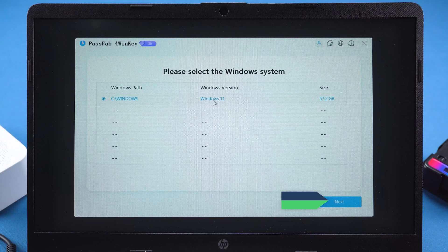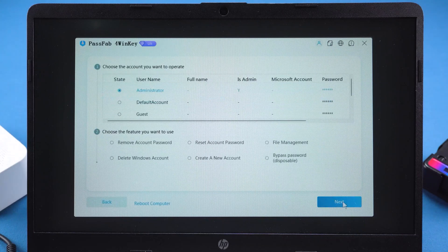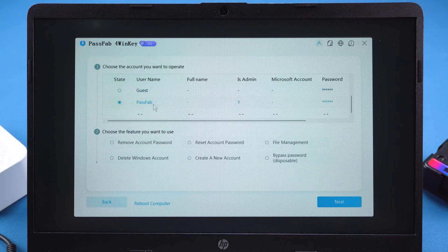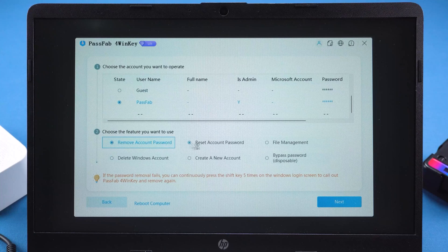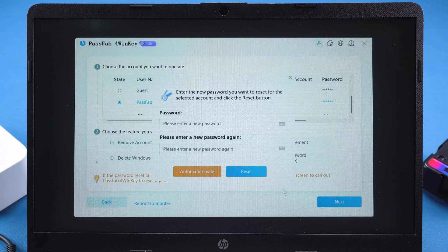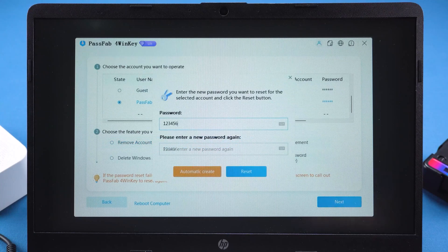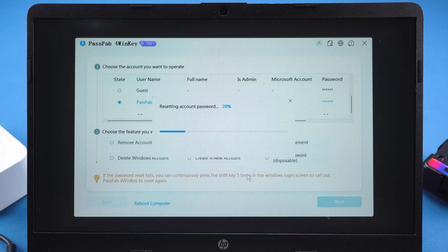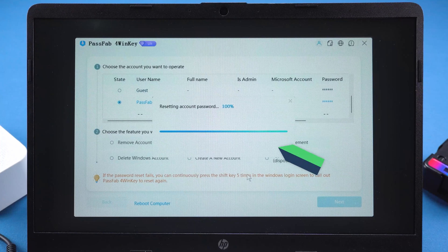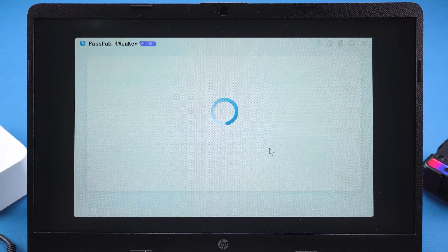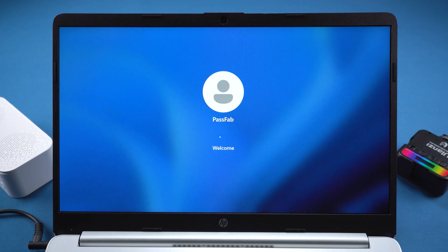Select Windows 11 and click Next. Select the account for which you have forgotten your password. At the bottom, choose Reset Account Password. Enter a new password, confirm it, and click Next. Wait for the password change to complete, then click Reboot. After your computer restarts, you'll be able to log in to Windows 11 with your new password.